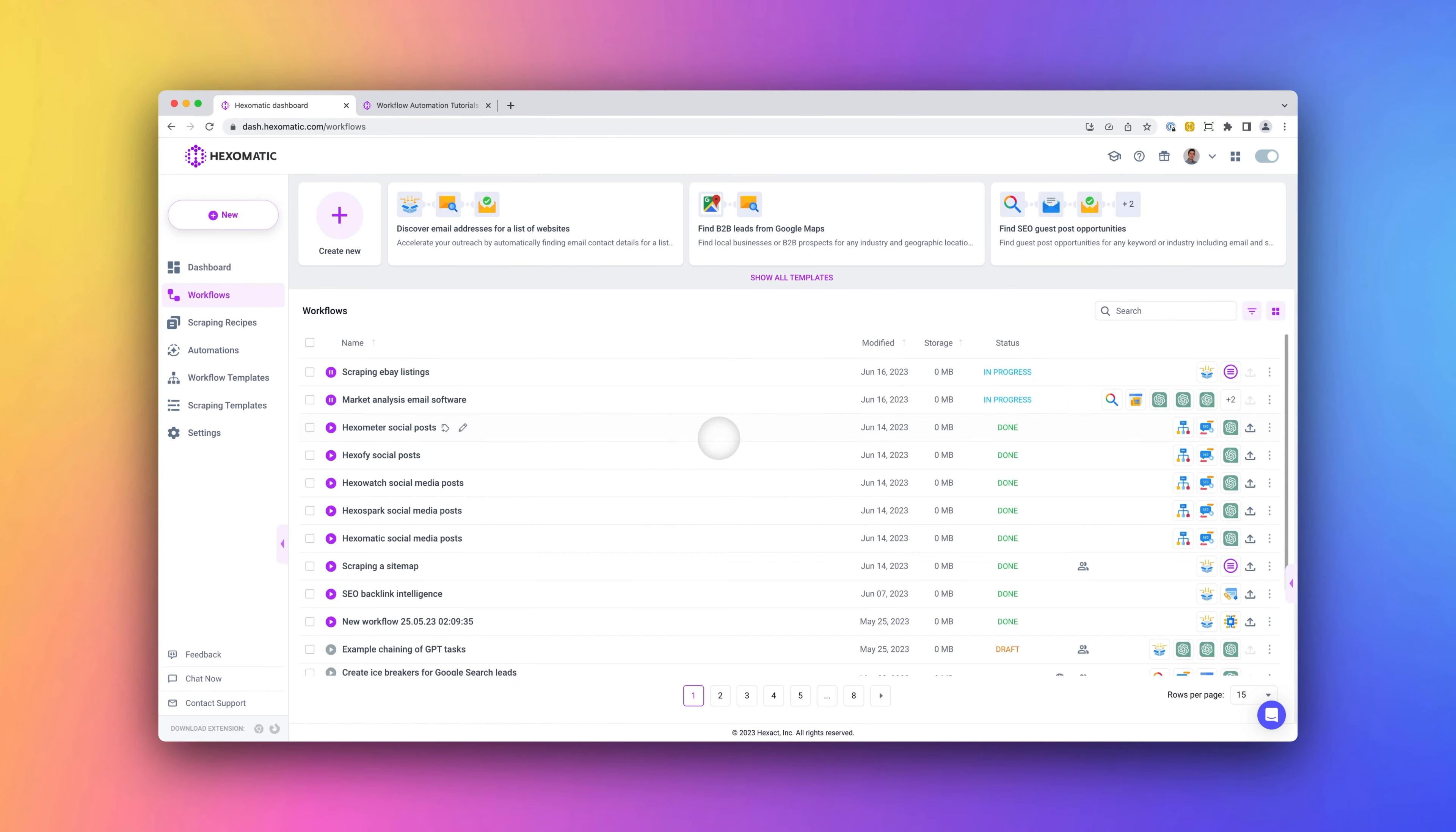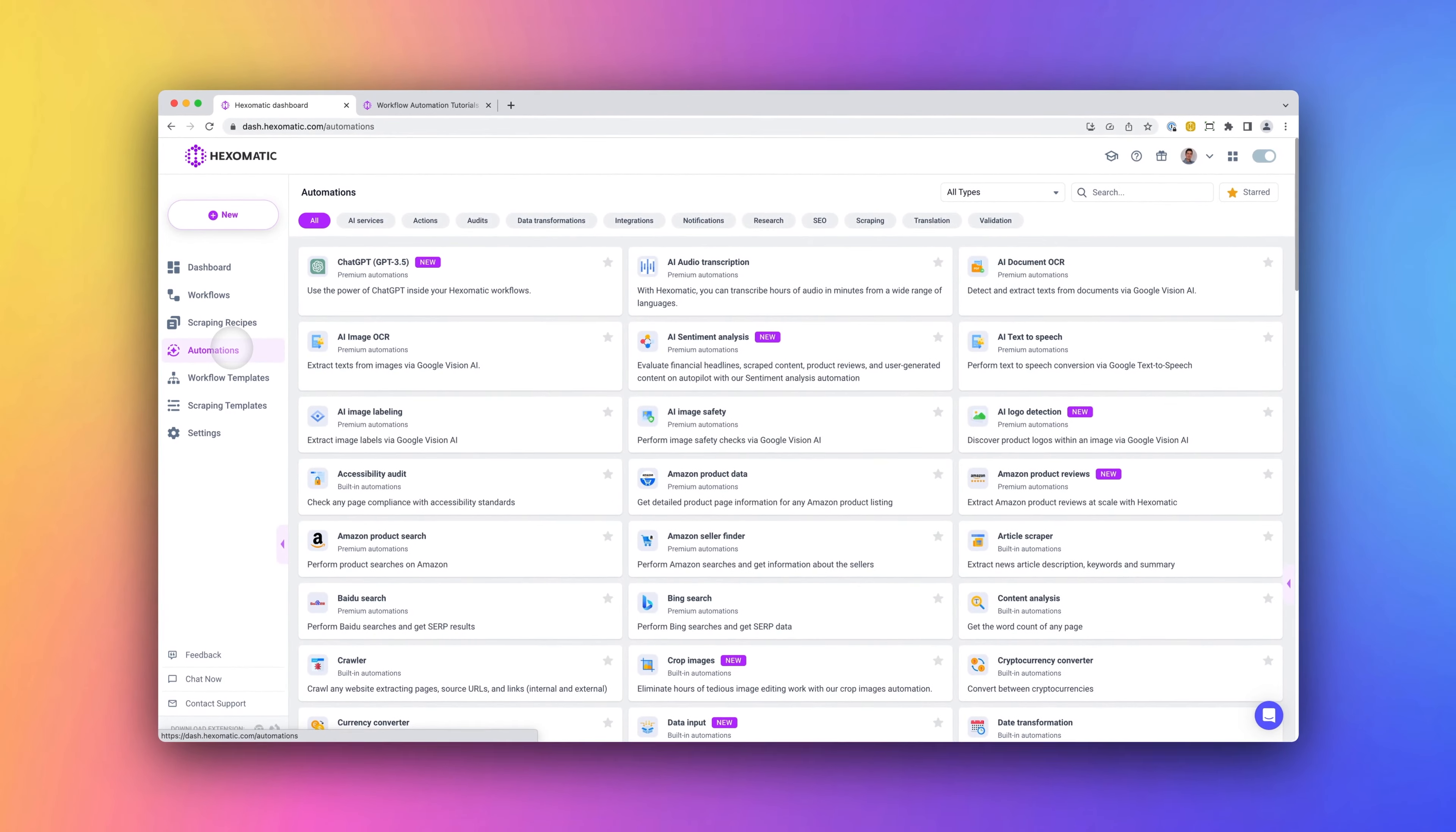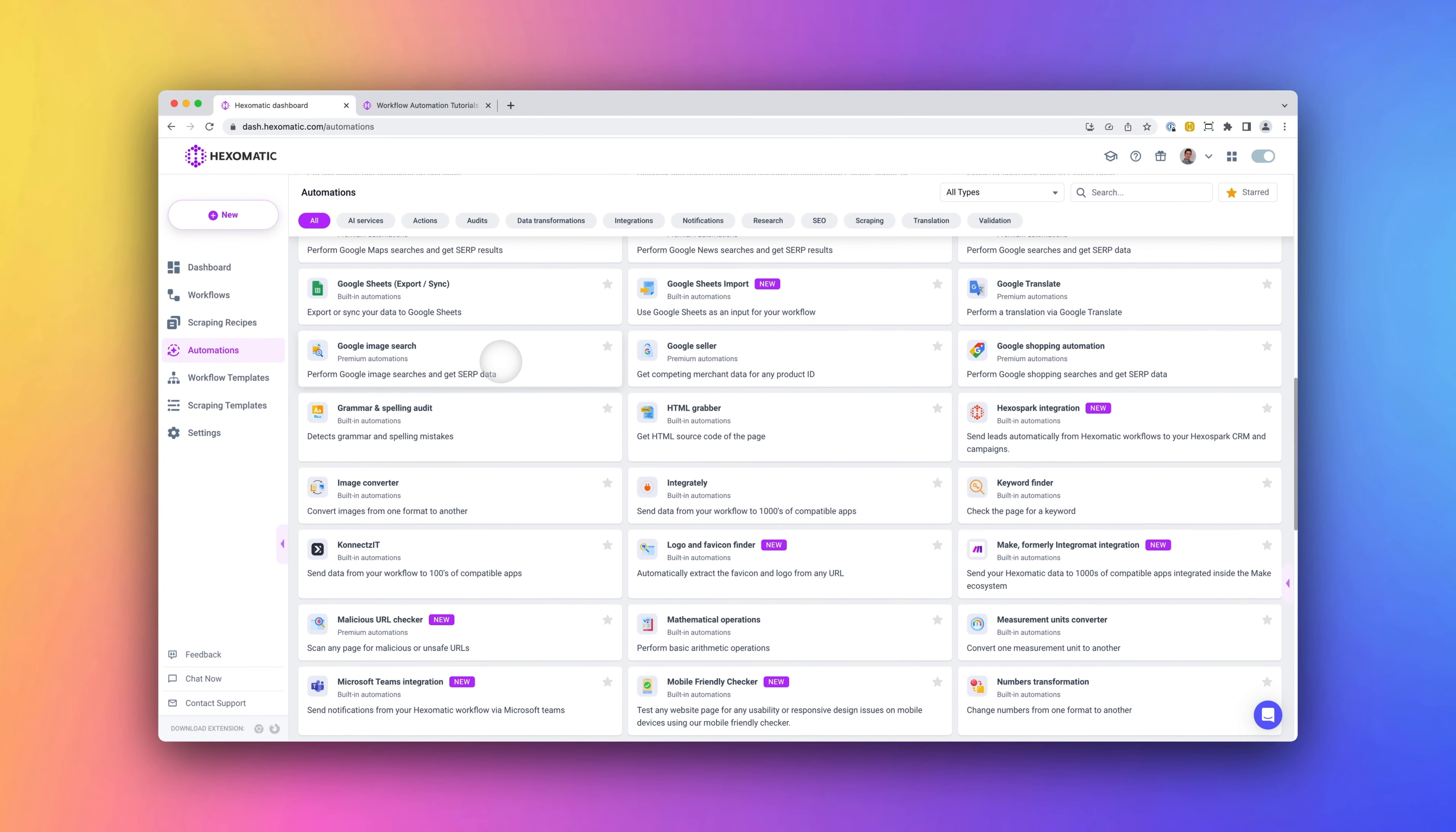Automations. Next, we have over 100 ready-made automations which enable you to tap into data sources or perform a wide range of tasks on your data. This includes finding prospects from Google Search or Google Maps, enriching your data, finding email addresses, discovering social media profiles, capturing screenshots, or detecting the tech stack used on any URL, just to name a few.